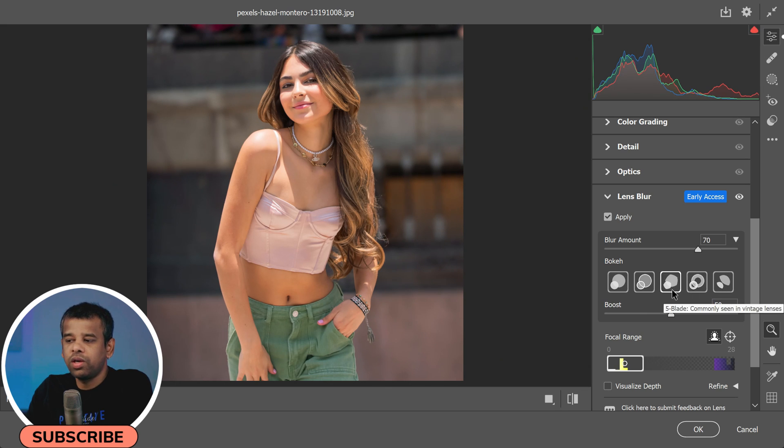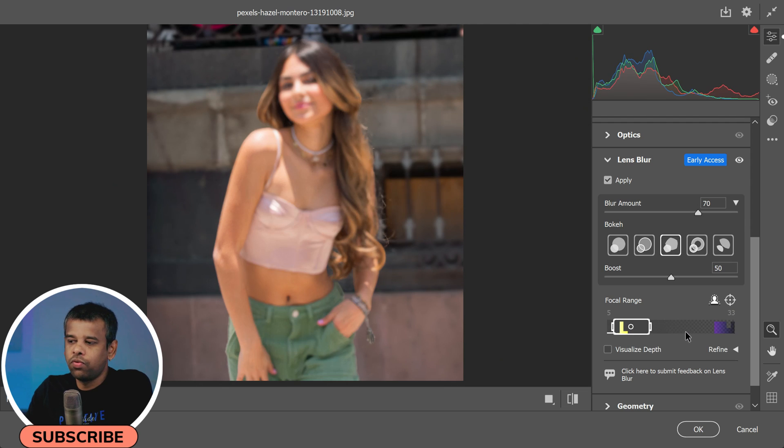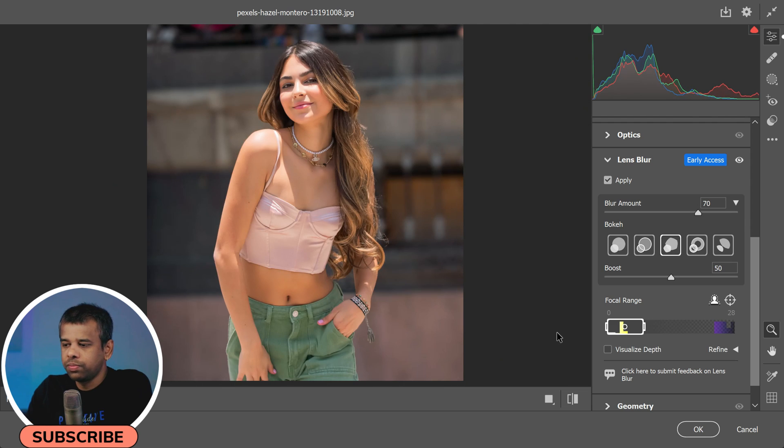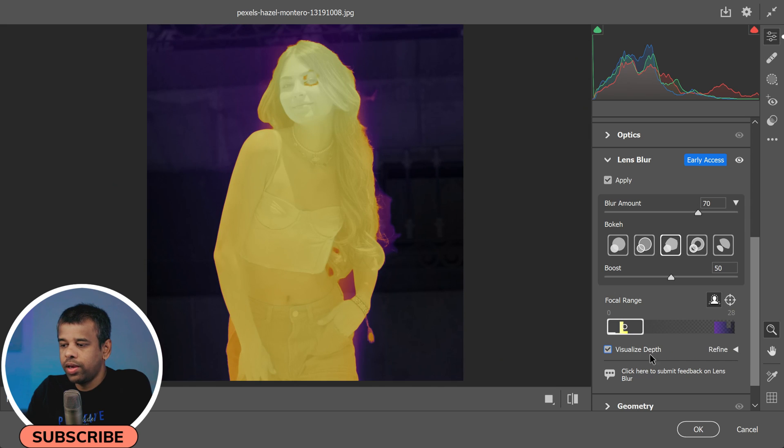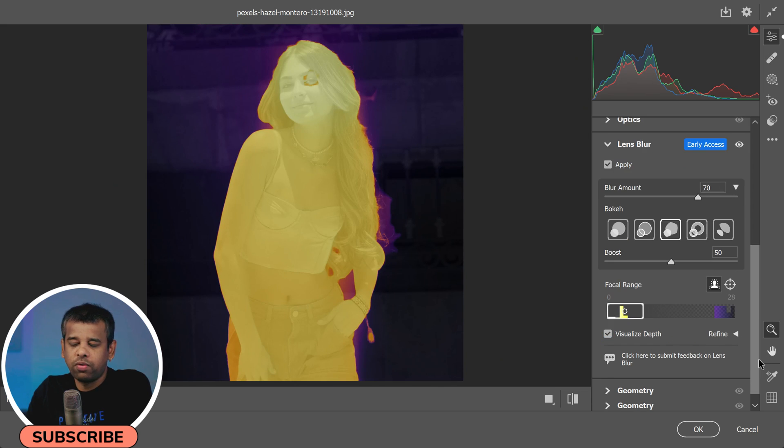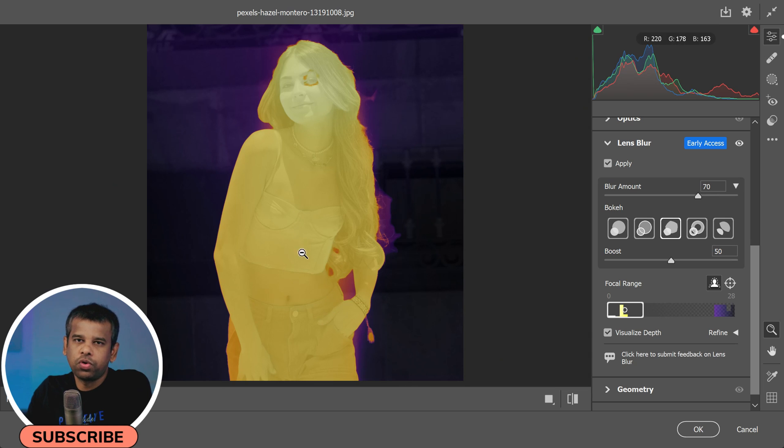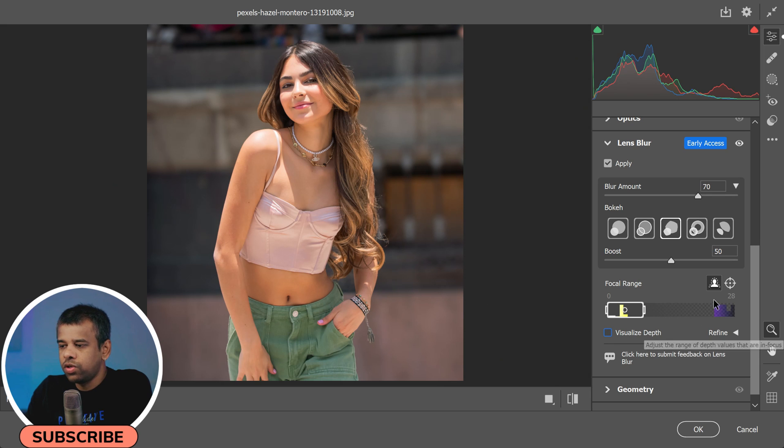One of the key features in Lens Blur is Focal Range. This lets you control the range of focus from front to back in your photo. There's also a Visualize Depth option that shows you a depth map of your photograph, helping you understand which parts of the photo are in the foreground and which are in the background.